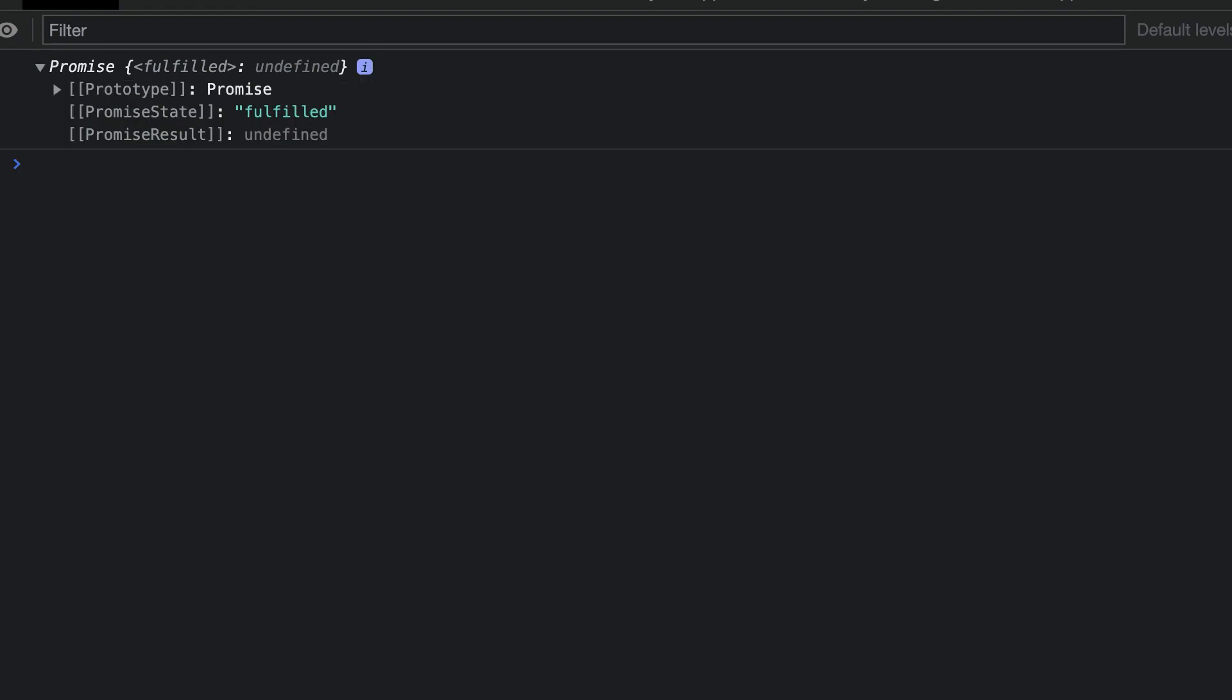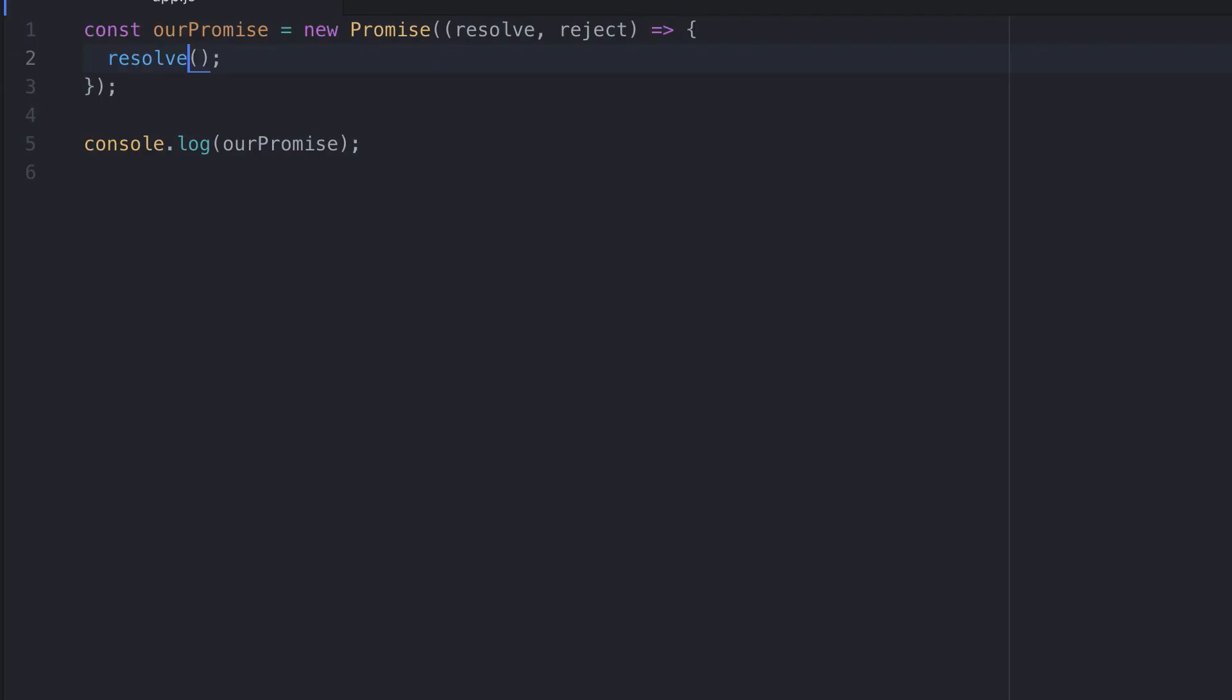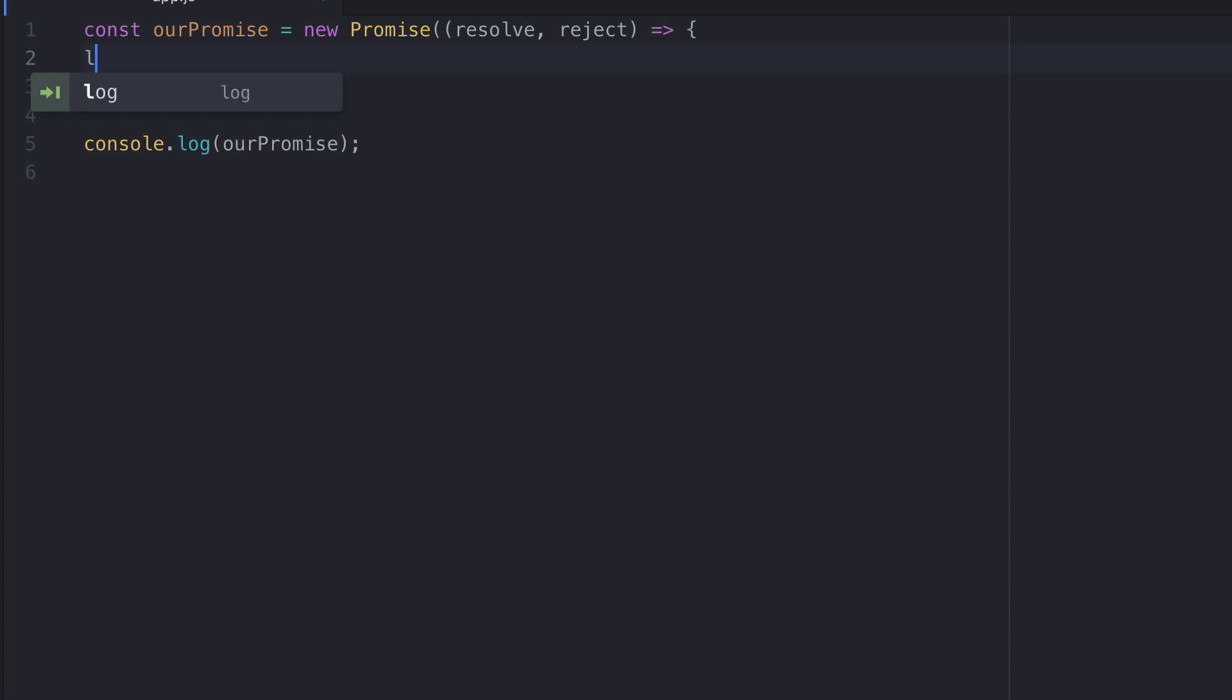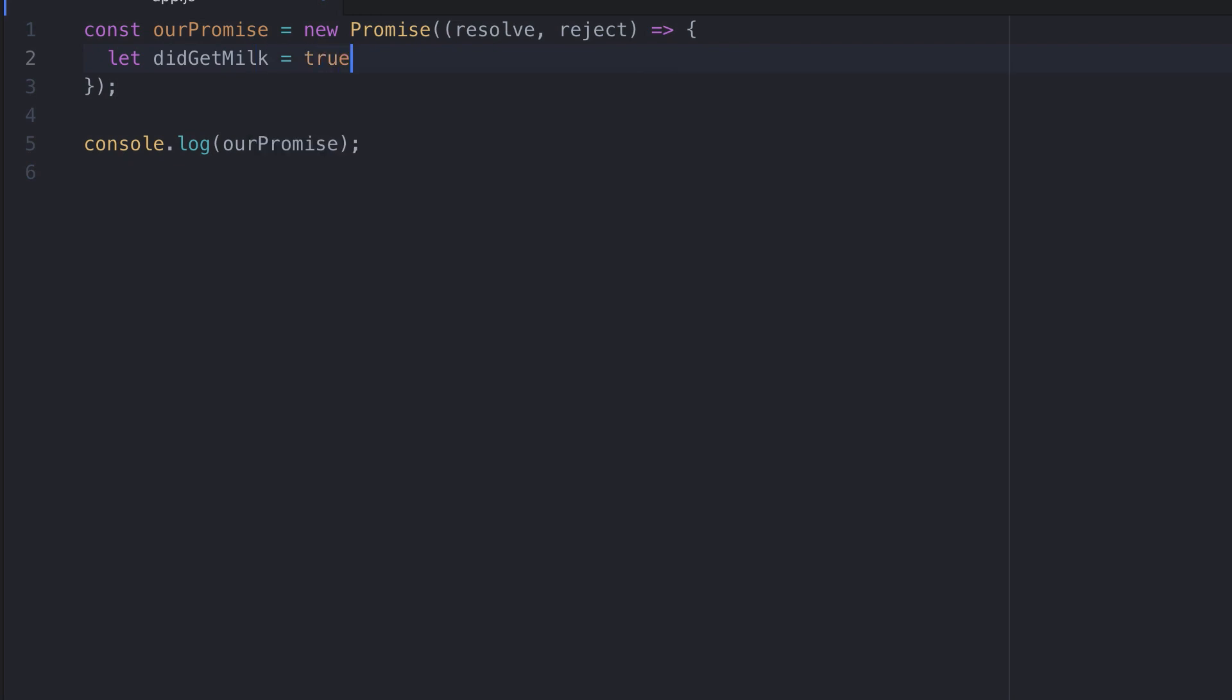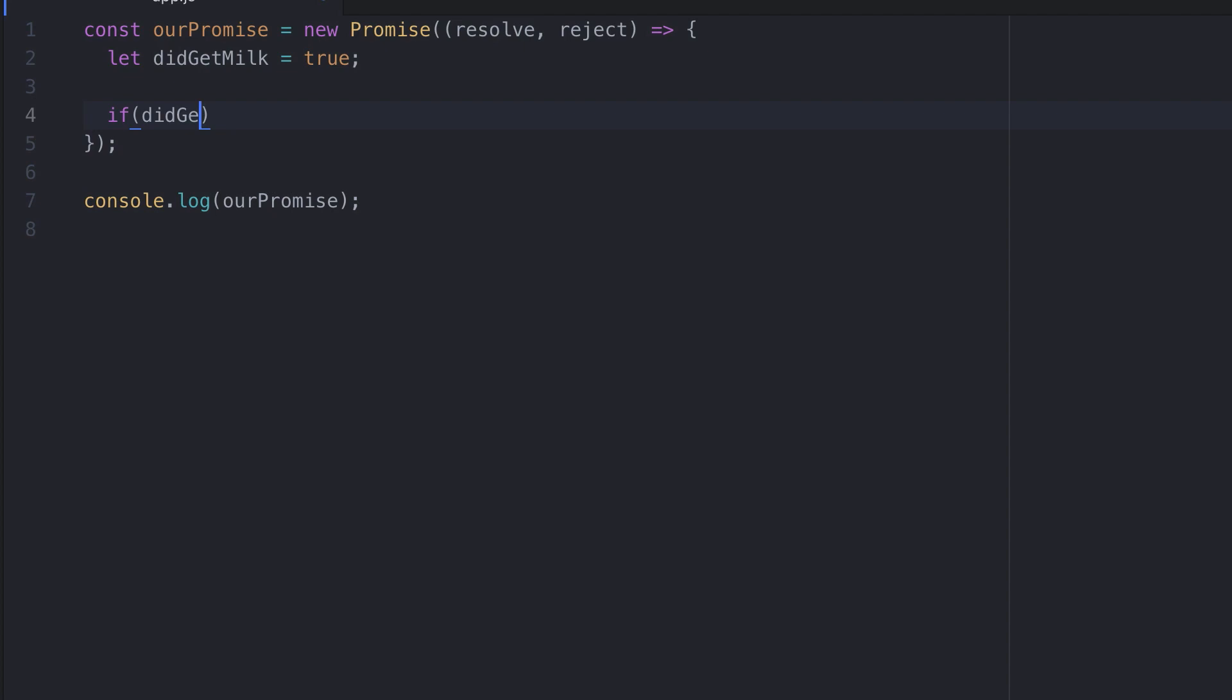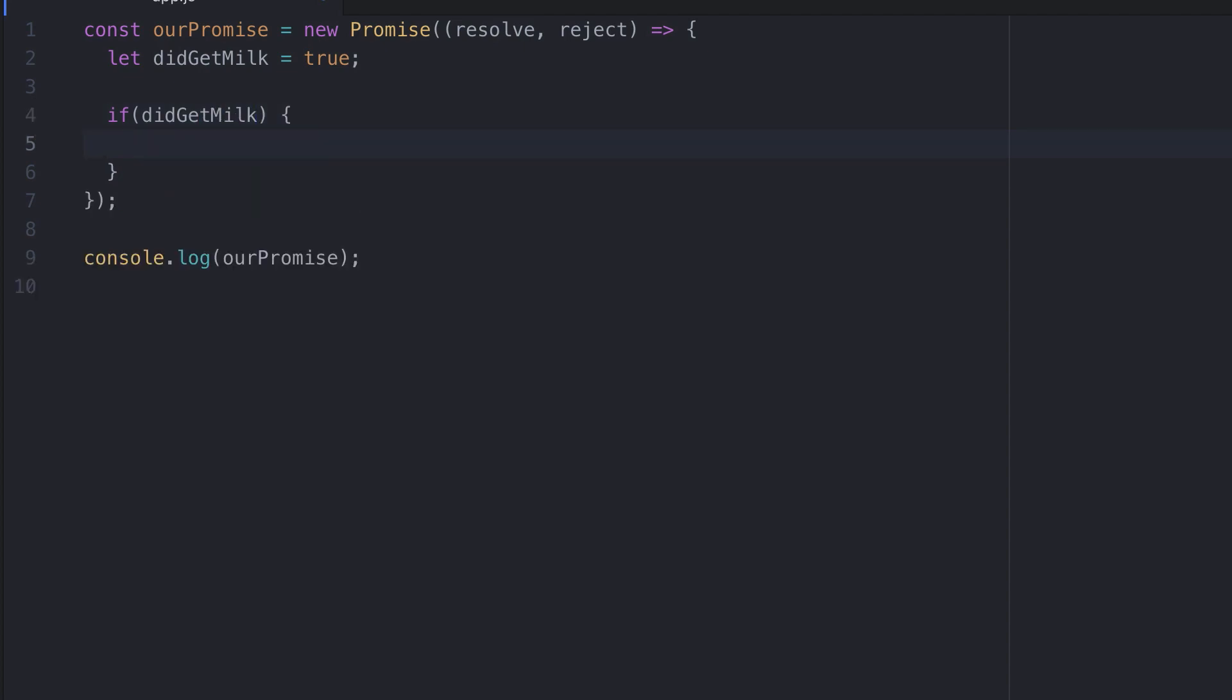Now let's go on to update our example so it better represents a request. We'll add a variable using let called didGetMilk. We'll set this to true. Next we'll add an if statement and we'll pass in didGetMilk.